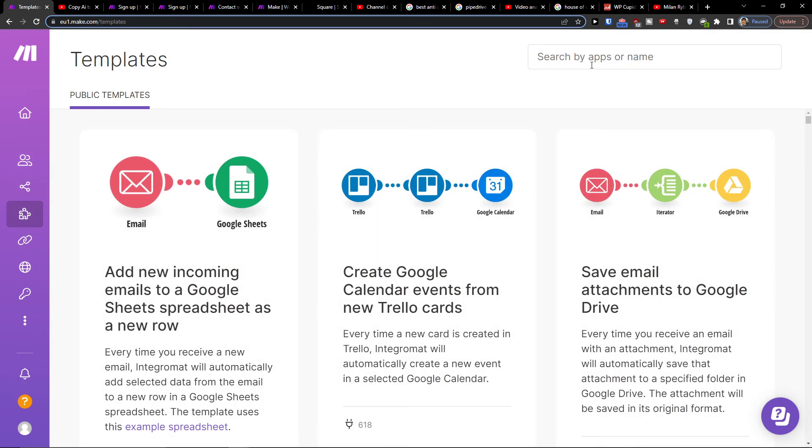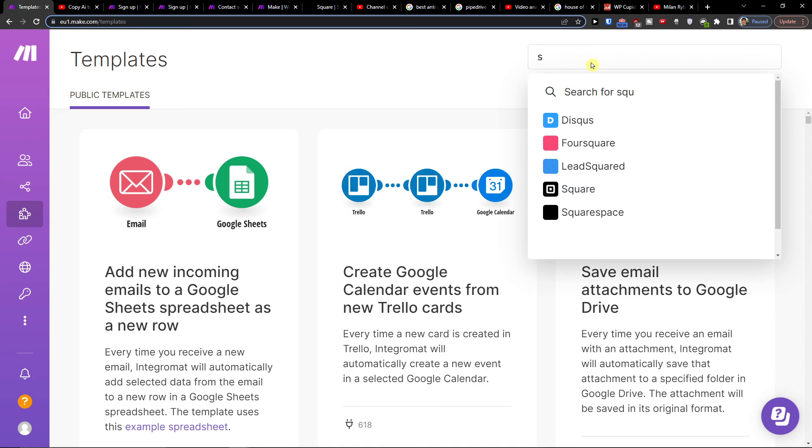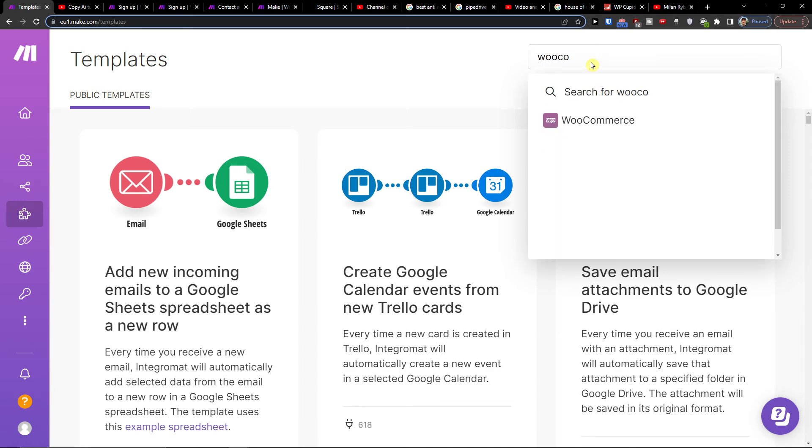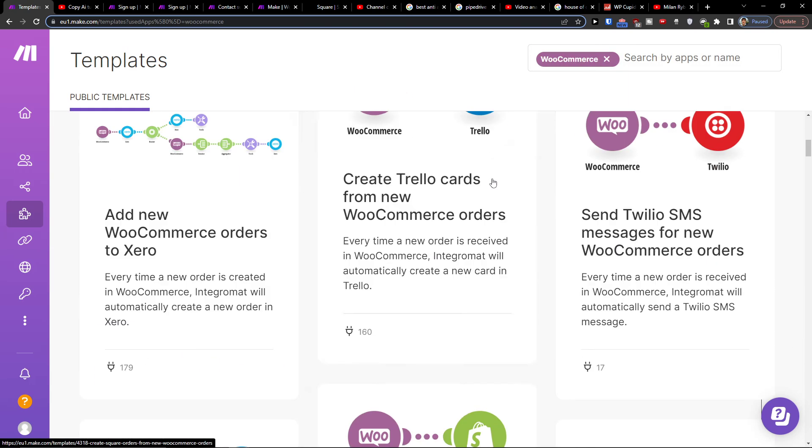And then in templates, you can search by name. You can write here, let's say WooCommerce, and you're going to find plenty of integrations that you can use.